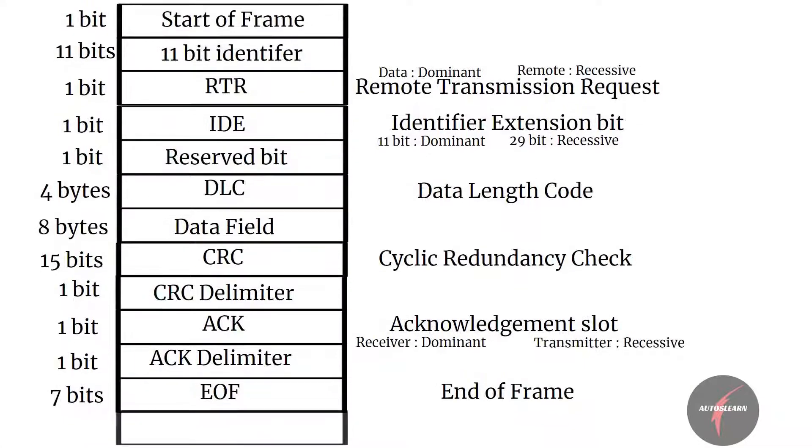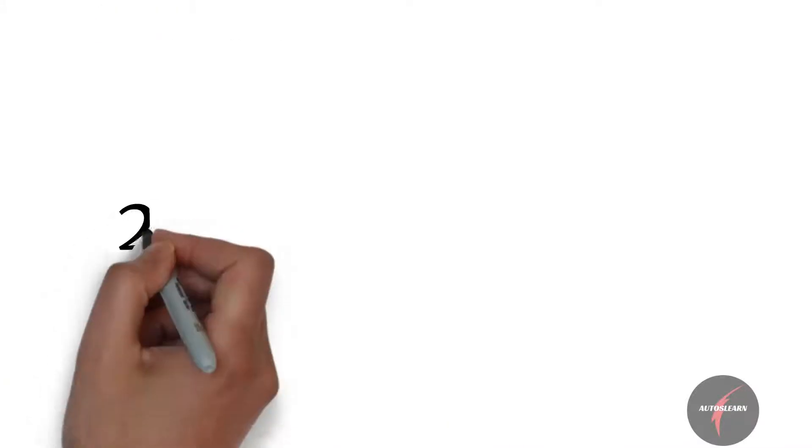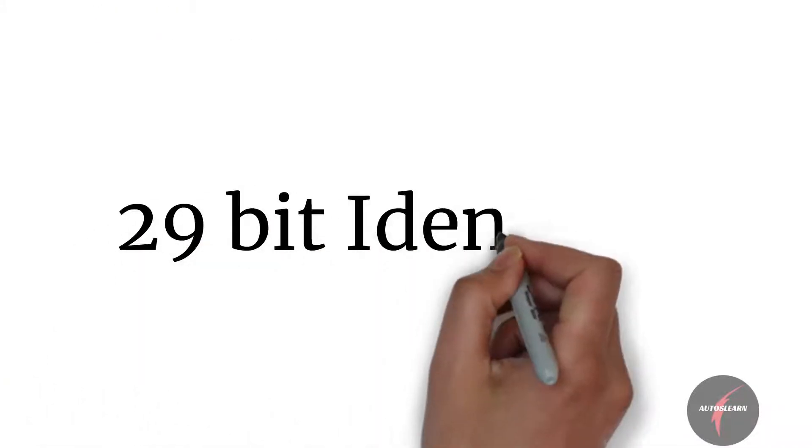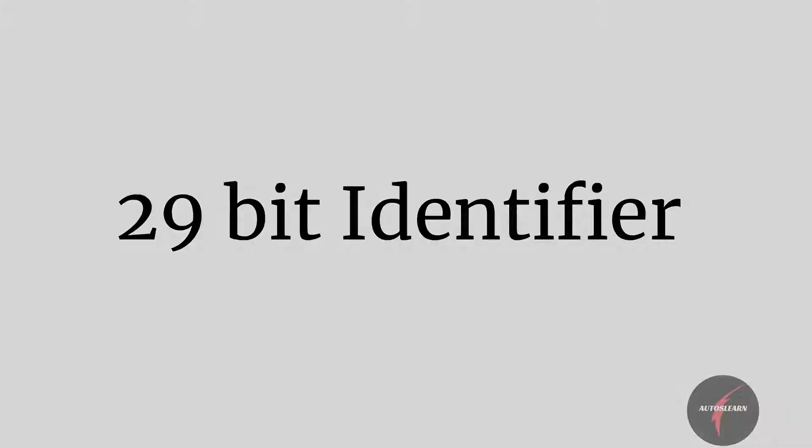followed by 3 bits of inter-frame spacing to provide sufficient spacing between the next frame. Now if you compare this with 29-bit identifier, you will see minor differences compared to 11-bit.